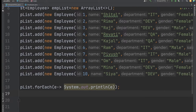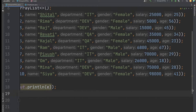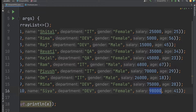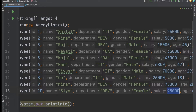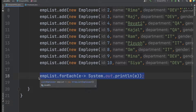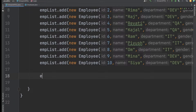We have 10 employees with salaries like 25,000, 5,000, 15,000, 35,000, 45,000, and the highest salary is 98,000. We need to print the employee having the highest salary. Looking at the data, the highest salary employee is Sia, with ID 10 and salary 98,000.